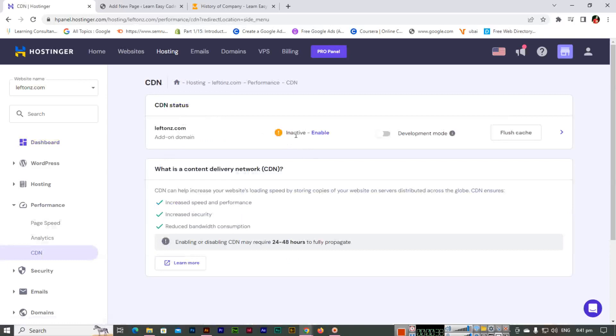Now we will enable it from here. What is a content delivery network?